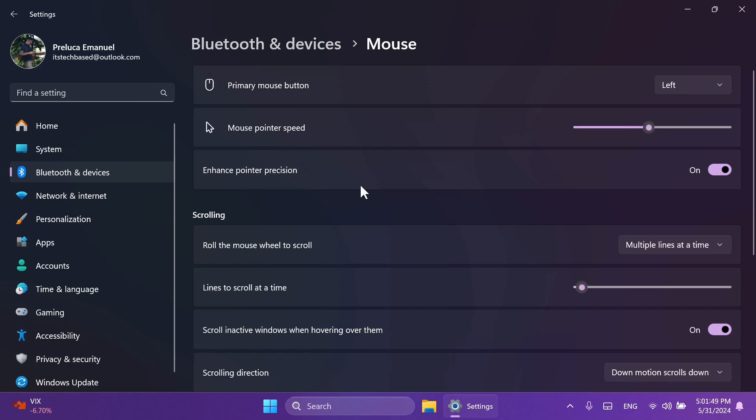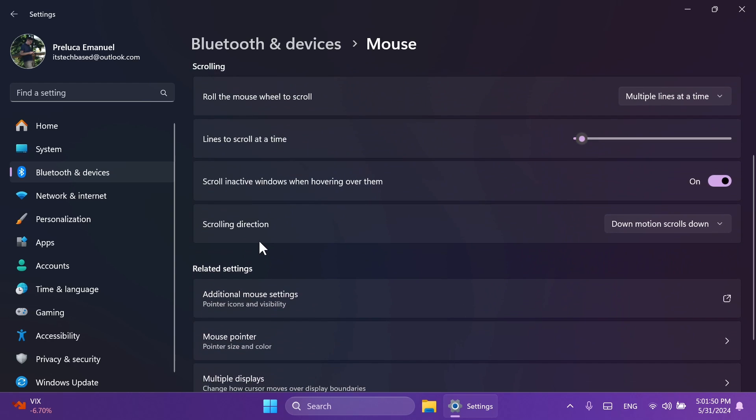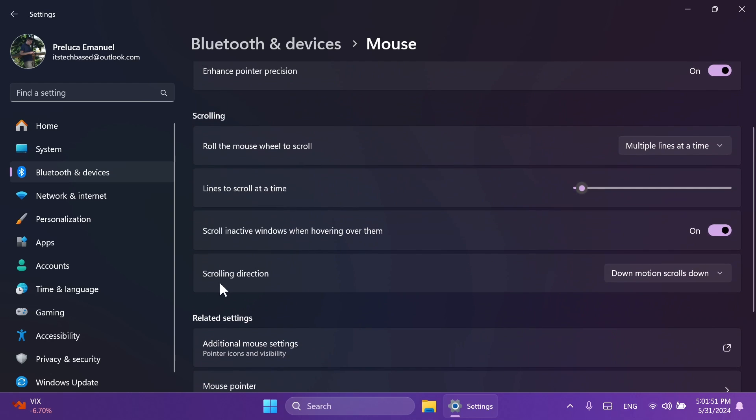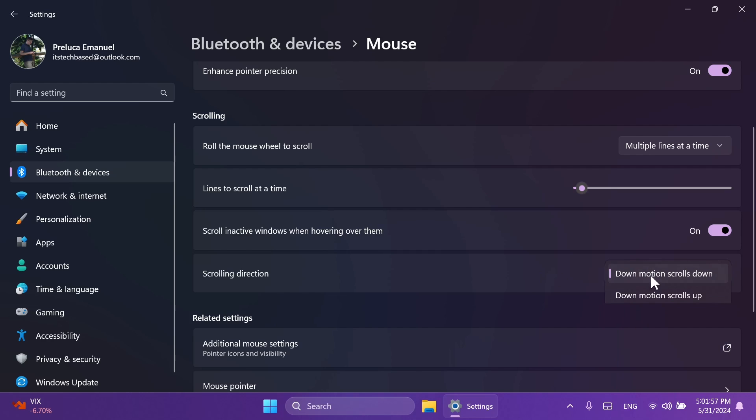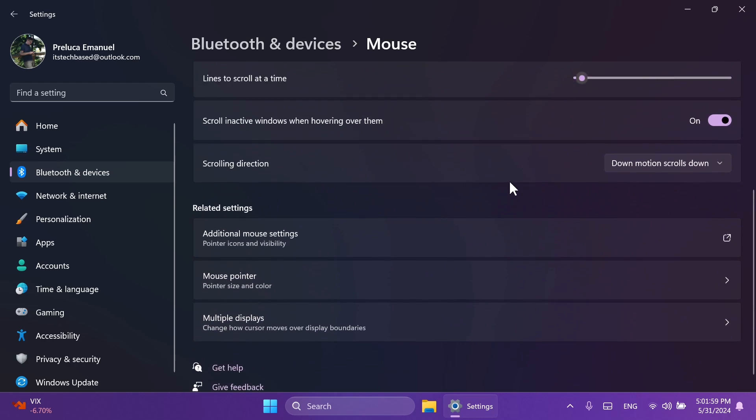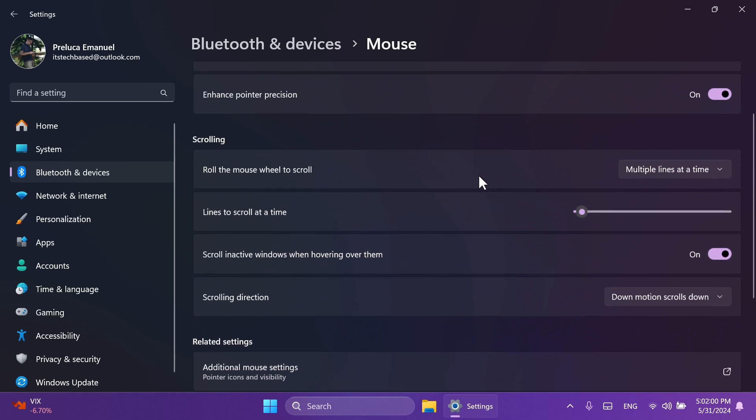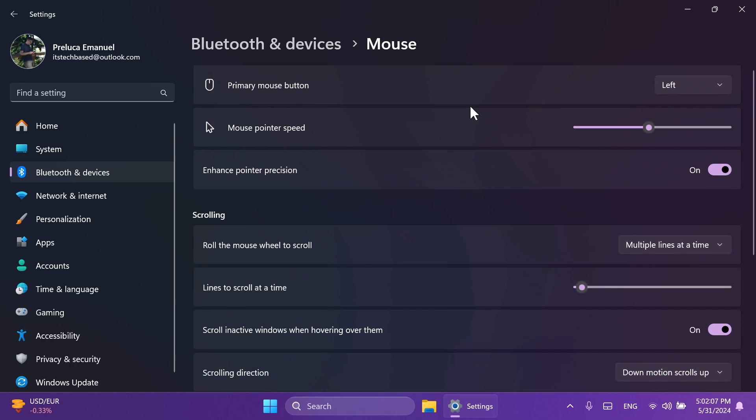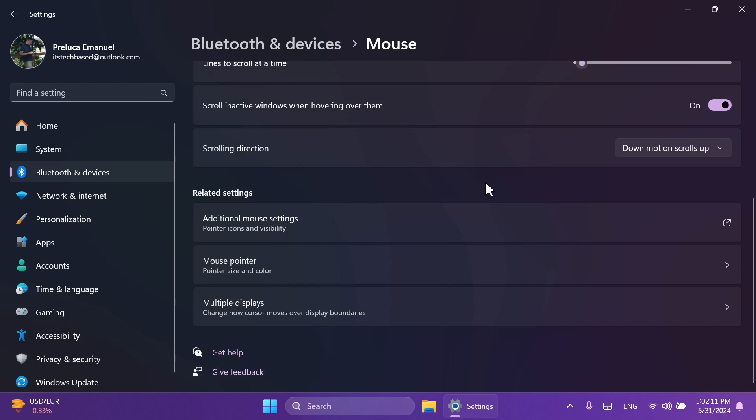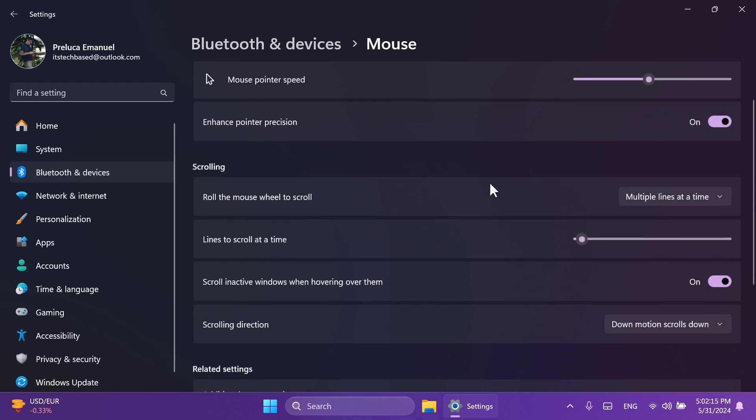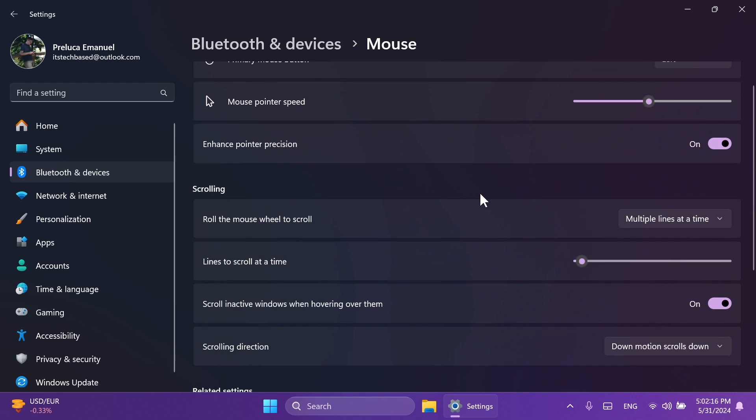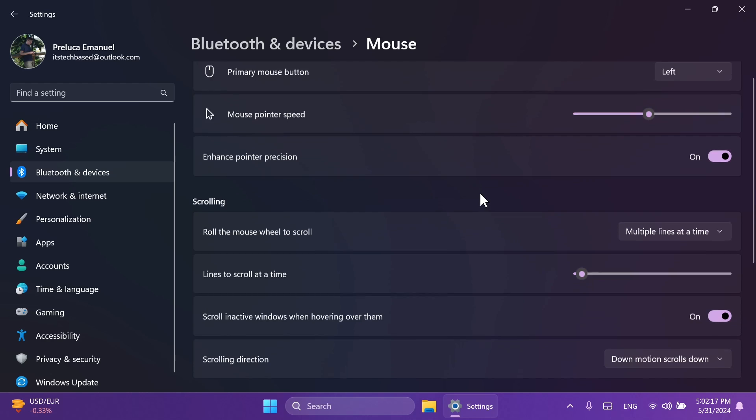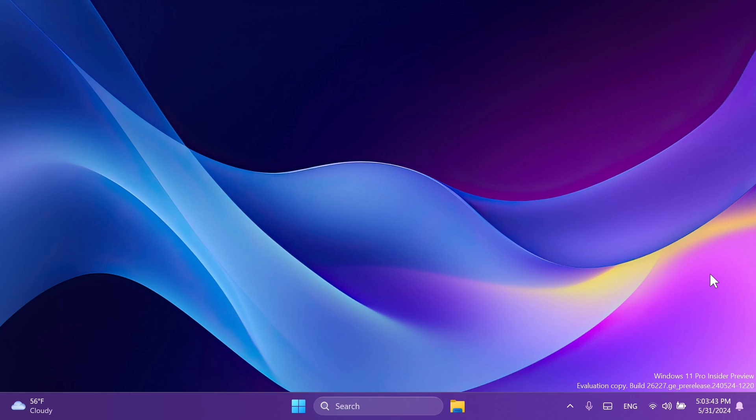This was only available on the old control panel, and we also have a new option, Scrolling Direction, where we can select the scrolling direction. Down Motion scrolls down - when you scroll down, the page will also scroll down and up it will scroll up. If you select otherwise, Down Motion scrolls up - if you go down, it will scroll up, and if you go up, it will scroll down. For me, I'm used to Down Motion scrolls down, but of course, you can now change this really easily if you want directly from the settings app.